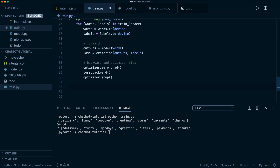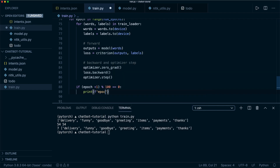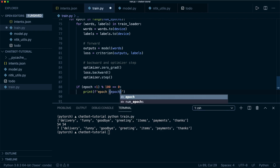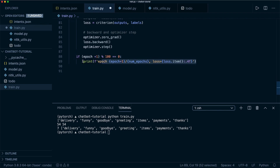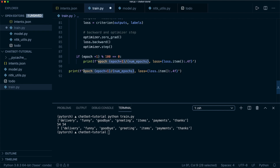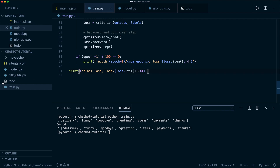Let's also print some things. If (epoch + 1) % 100 == 0, then every 100 steps we print an f-string with the current epoch (epoch + 1), total number of epochs, and the loss formatted to 4 decimal places using loss.item(). Then after the loop we print the final loss.